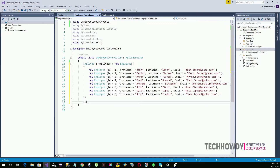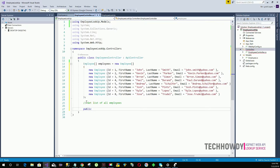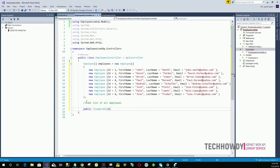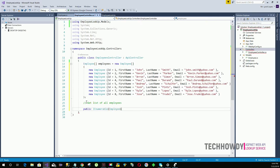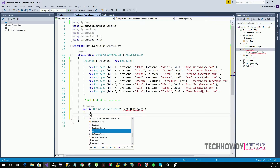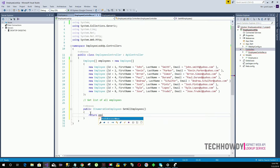Let's create the method that returns all employees. It's a public method returning a collection of all employees — I'll use IEnumerable and specify the Employee type. I'll name this method GetAllEmployees. All it does is return the employees array.